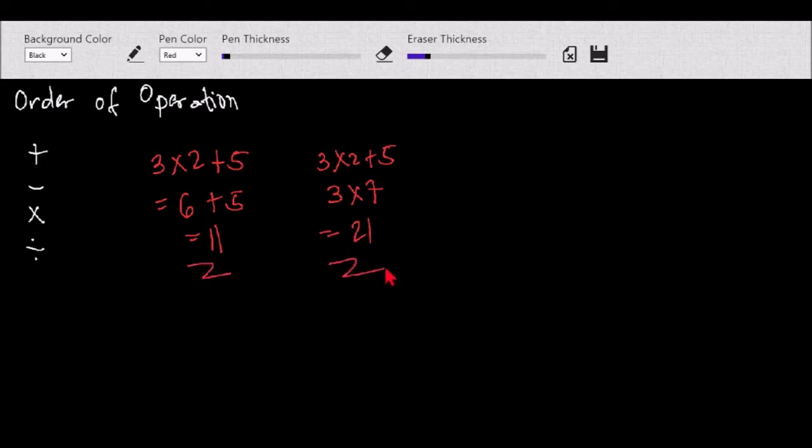As you notice, we have two different answers for the same mathematical statement. That's why we have the rule of order of operations — for us to have the same answer for the same mathematical problem, because math is an exact study wherein our answers must be the same for the same given problem.